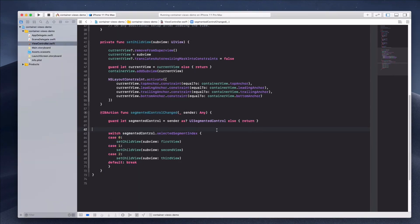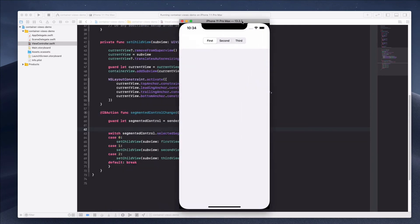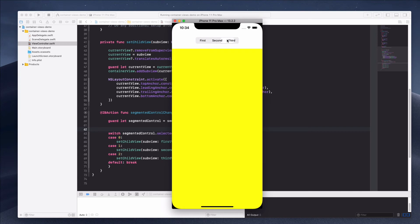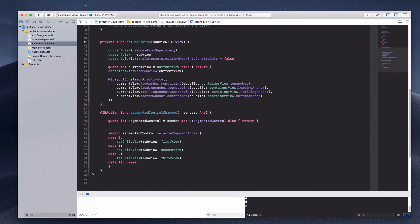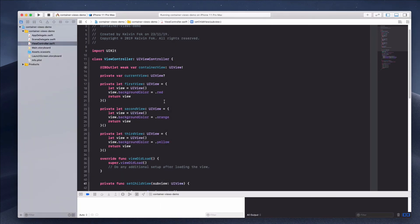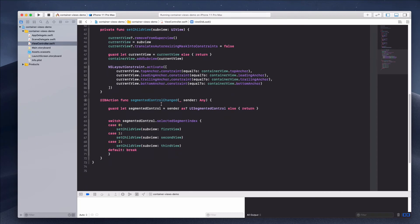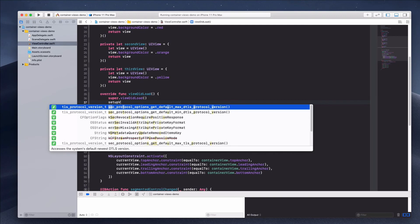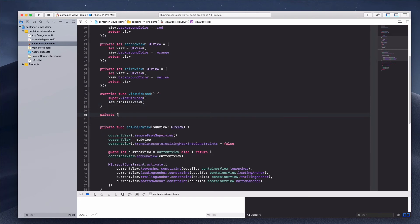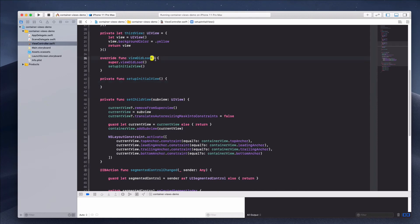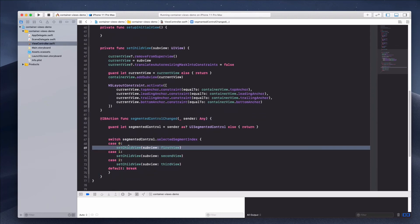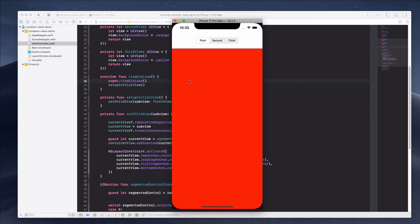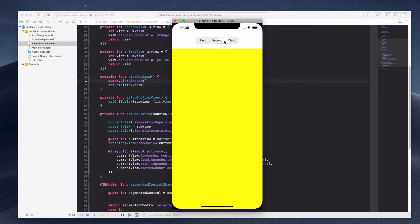Delete the print statement and run the project. Clicking the second segment shows orange, the third shows yellow, and the first shows red. However, on first launch nothing appears because `viewDidLoad` isn't calling anything. Add a `setupInitialView` call in `viewDidLoad` that calls `setChildView(firstView)` so the red view appears immediately on launch.